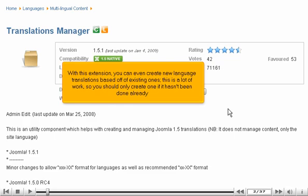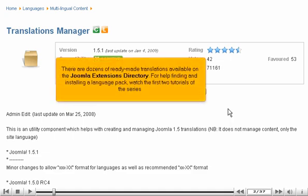With this extension, you can even create new language translations based off of existing ones. This is a lot of work, so you should only create one if it hasn't been done already. There are dozens of ready-made translations available on the Joomla Extensions Directory. For help finding and installing a language pack, watch the first two tutorials of this series.